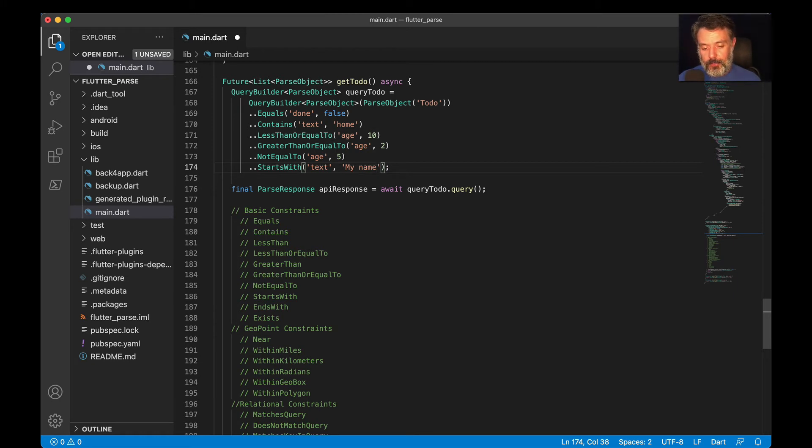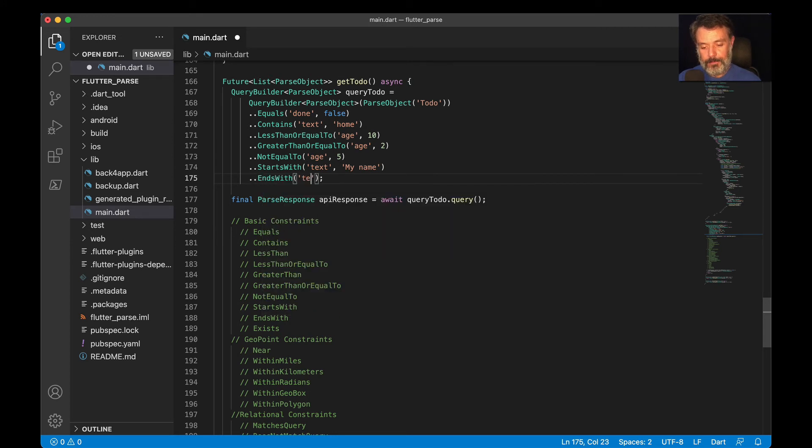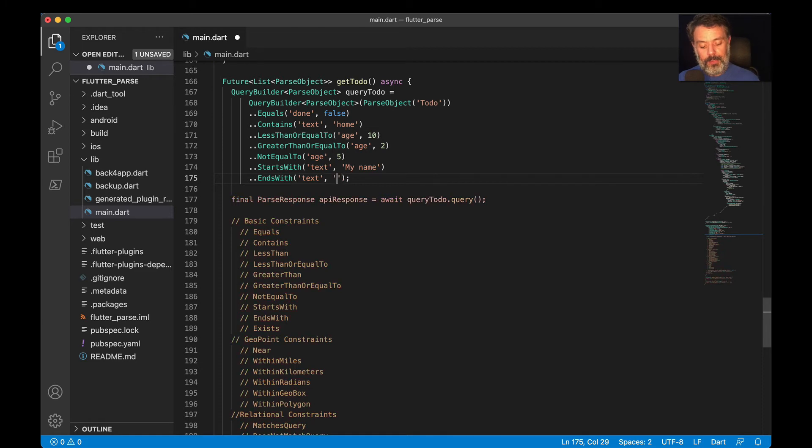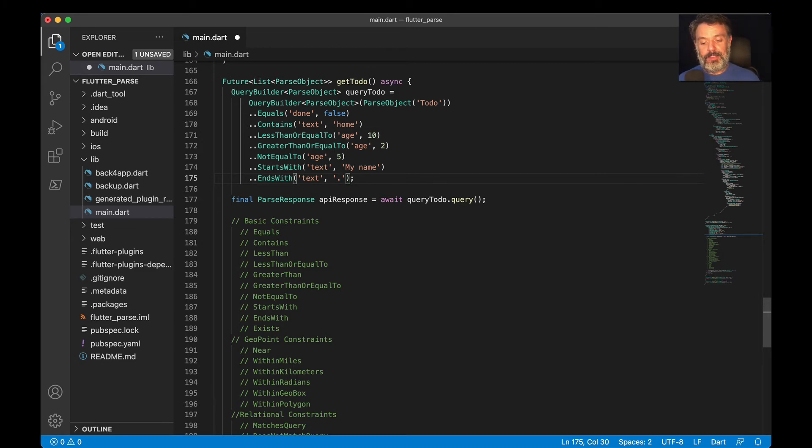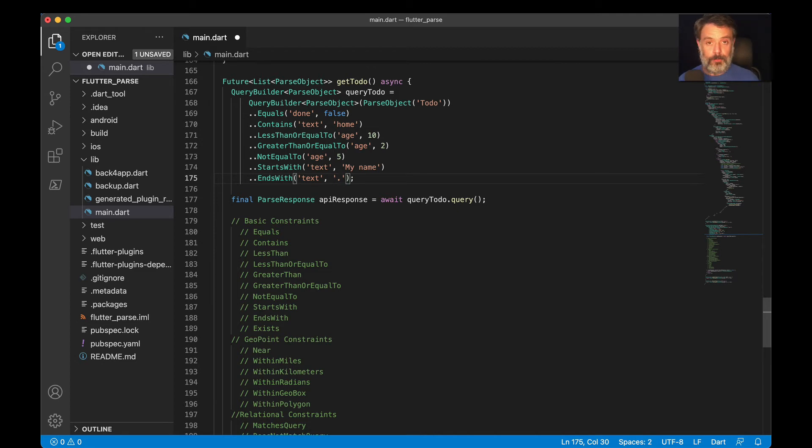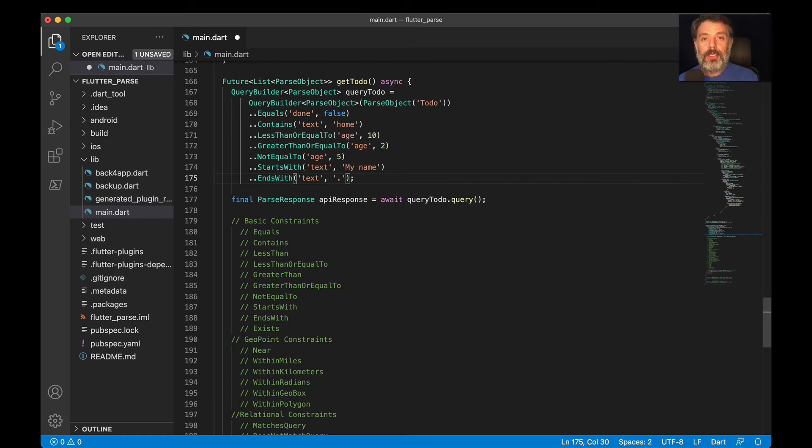So I can also put whereEndsWith and text, which is my property, and finish with, let's say, a dot. So all the text which starts with my name and ends with a point will be retrieved. If it starts with my name and finishes with any other character, it will be dismissed. Also, if it ends with a point but it starts with any string which is not my name, it will also be dismissed.